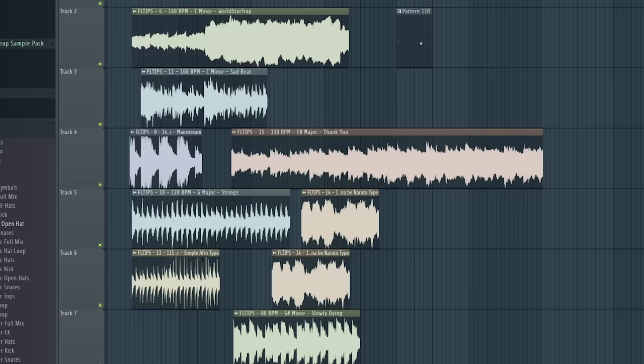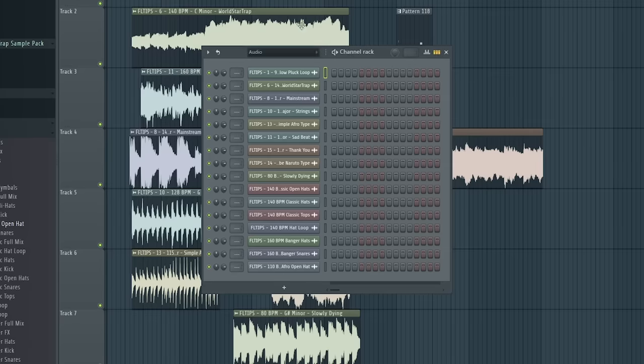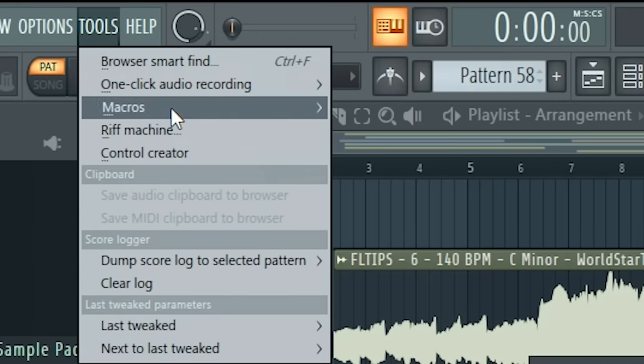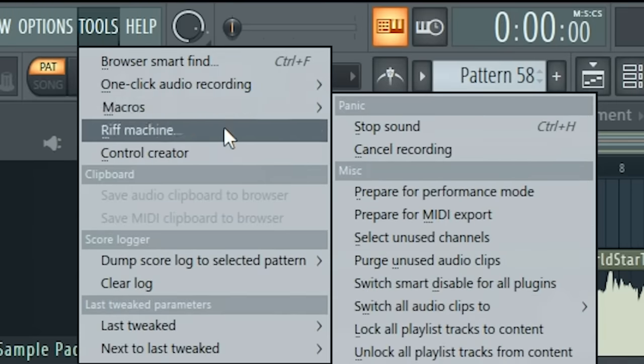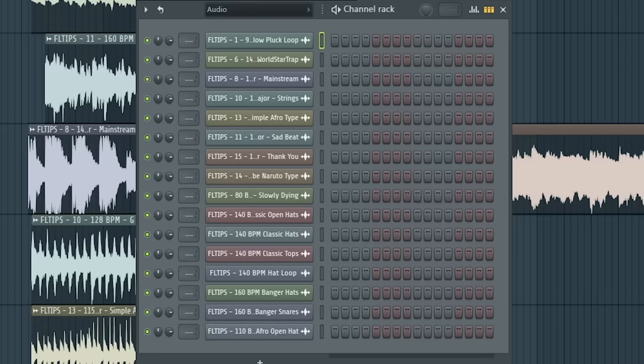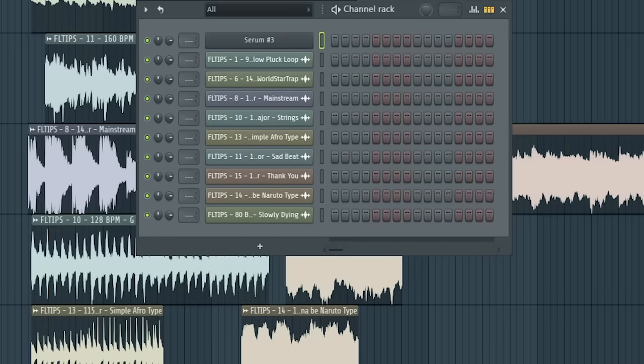Now you're left with the samples. Samples are being stored in RAM, but it also can help you with performance. So let's go to Tools, Macros and select Purge Unused Audio Clips. As you can see, a lot of the clips have been deleted and that really can help you with overall performance.